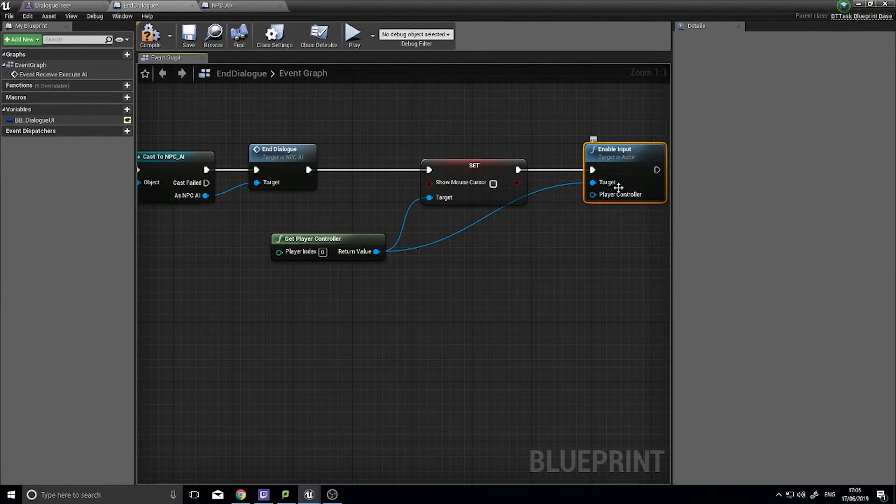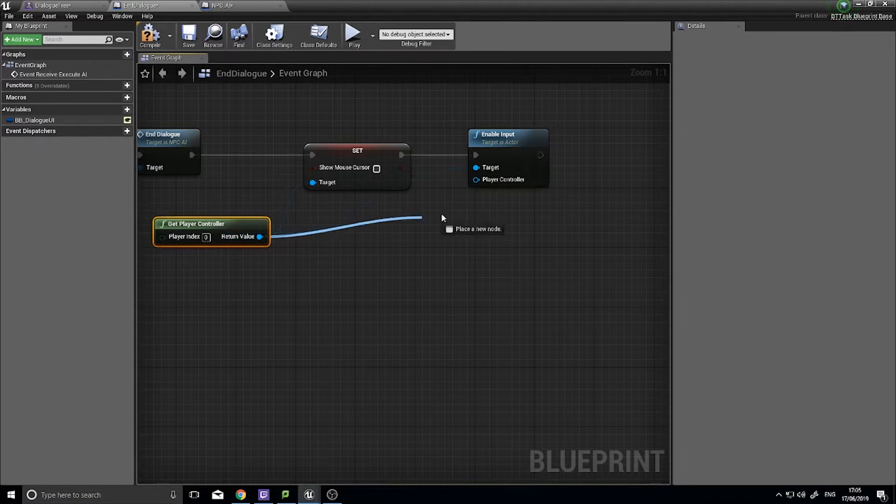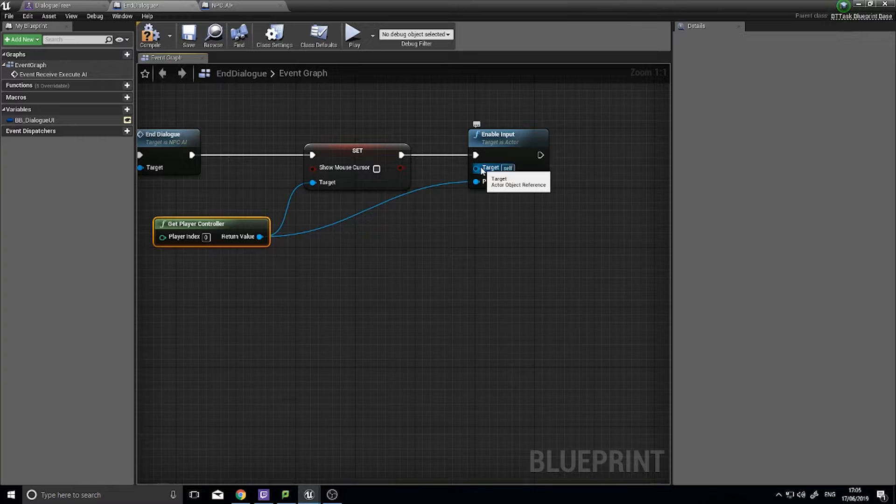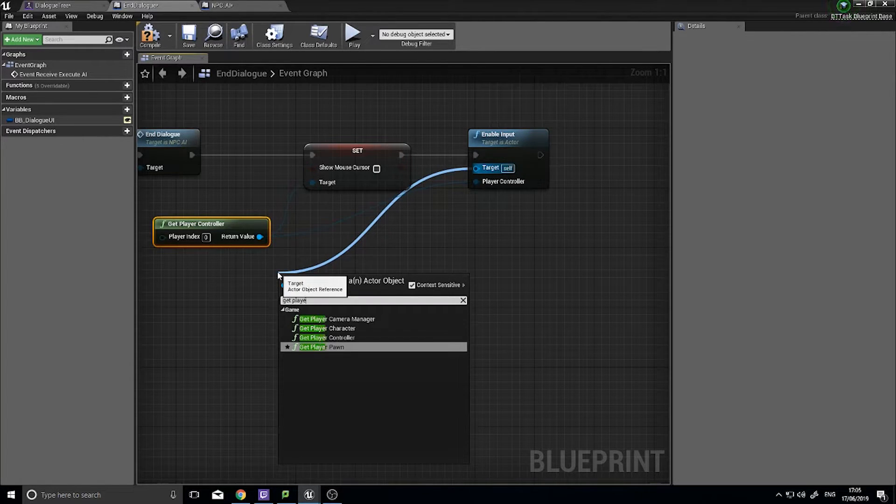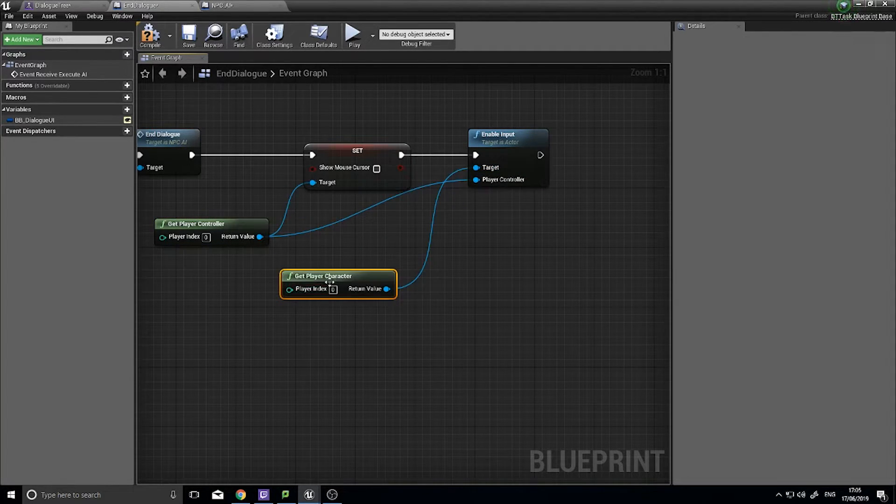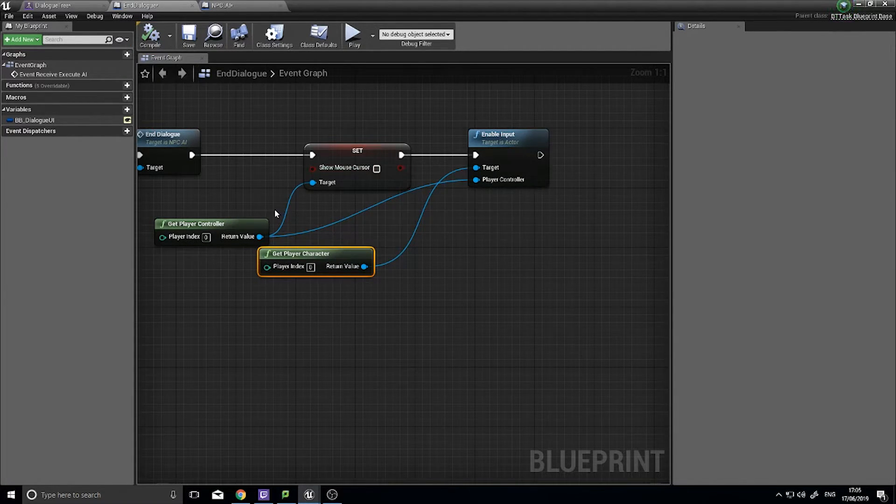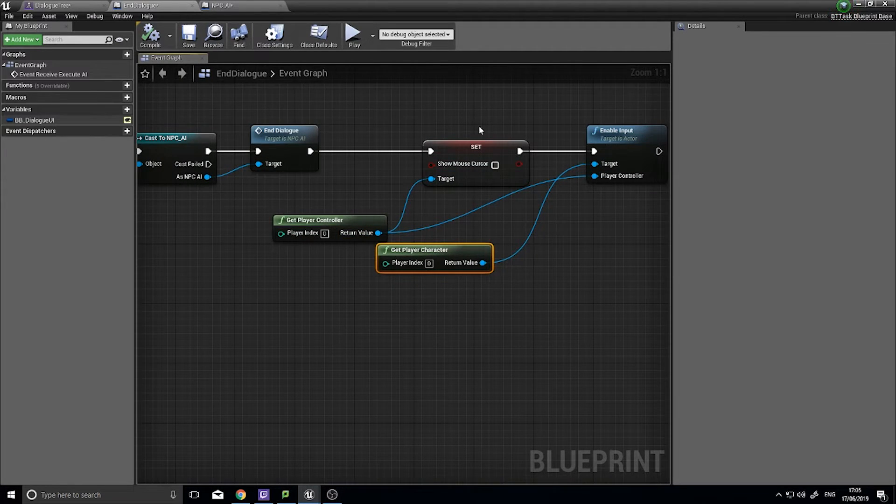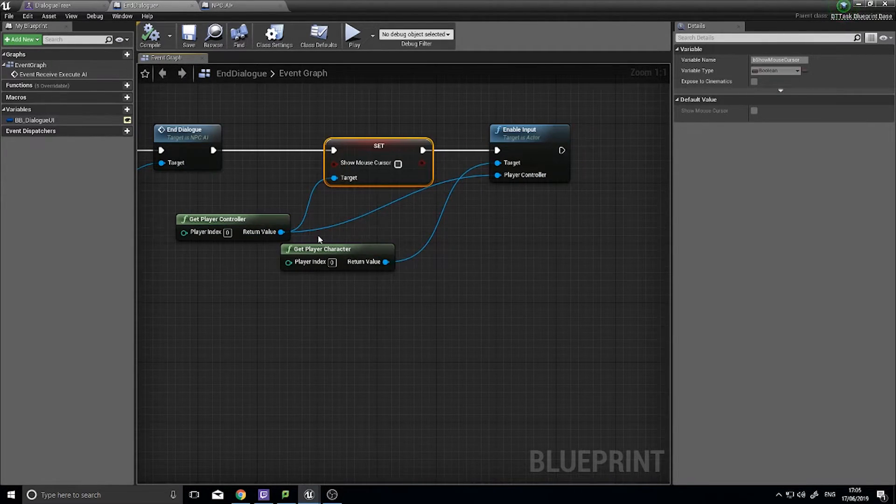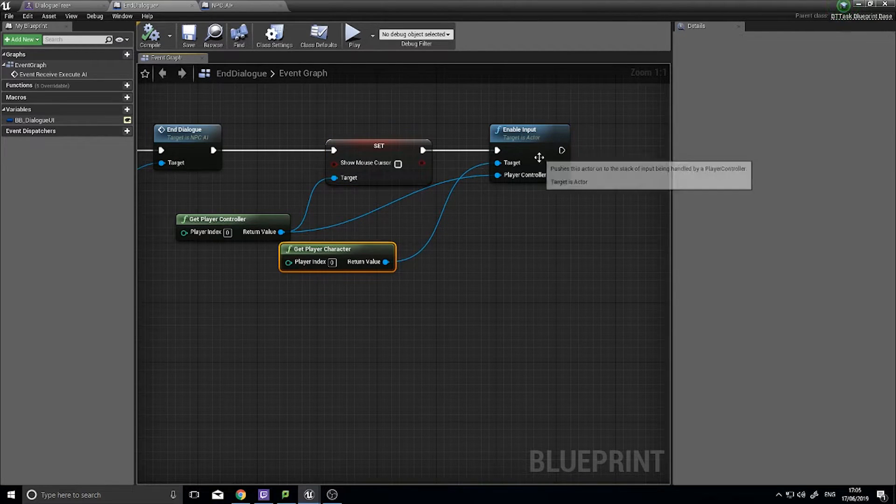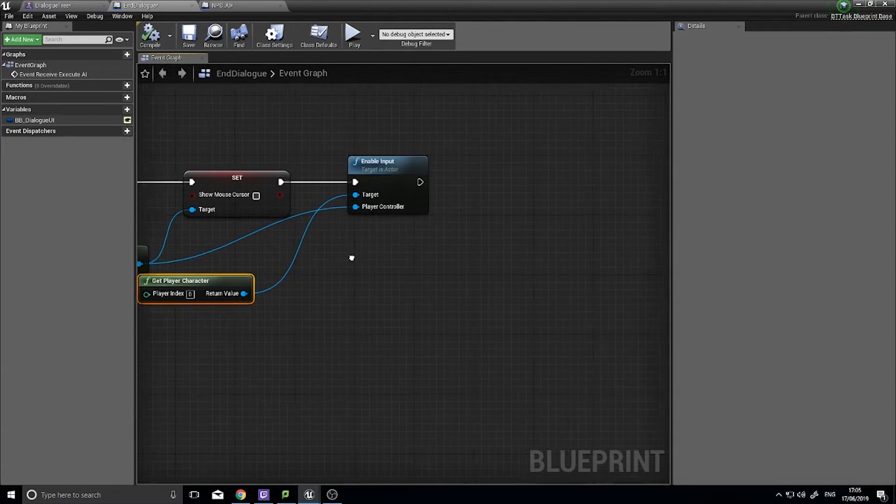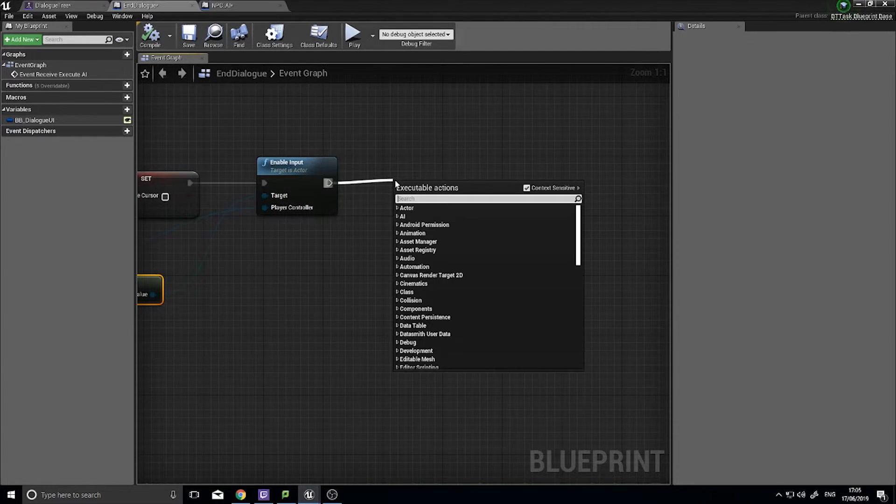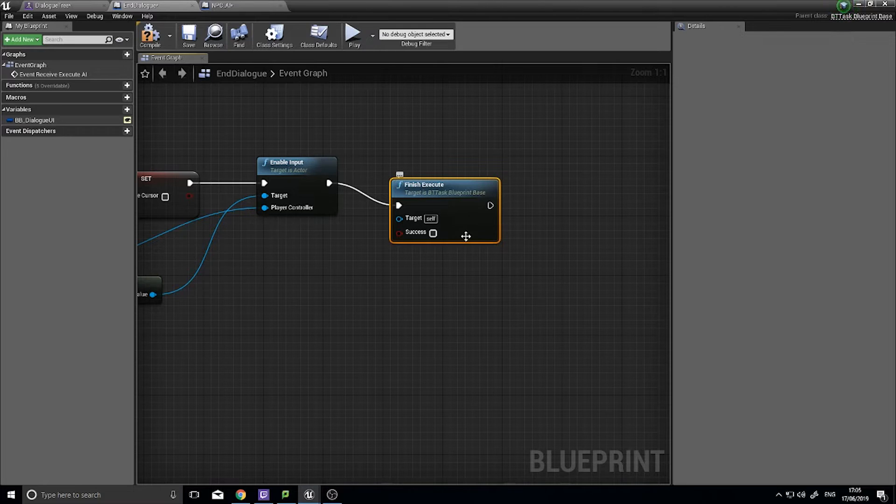And then from get player controller, we're going to enable input and the input for this, you need to see you have a target in the player controller. The get player controller obviously should go into the player controller and the target itself is get player character. Like so, click compile. So what we've got here, the player controller, we're telling it to hide the mouse cursor and then we're getting the player character and telling it to enable the input from the player controller. So now we can move the character again. Once we finish with that we're going to finish execute and tick the success button.